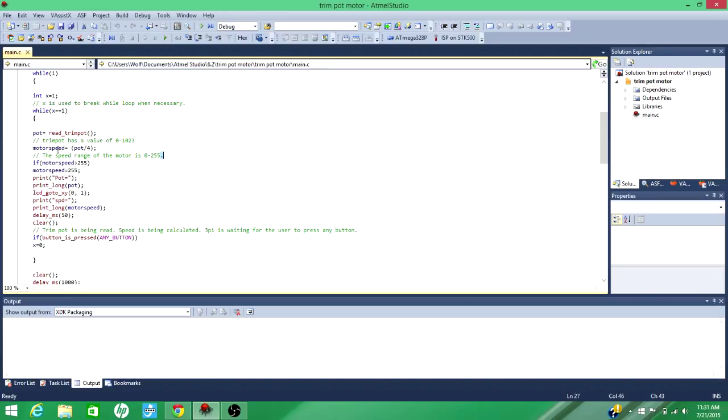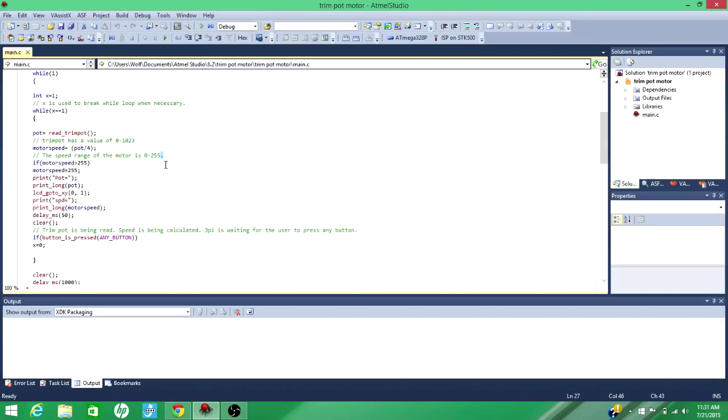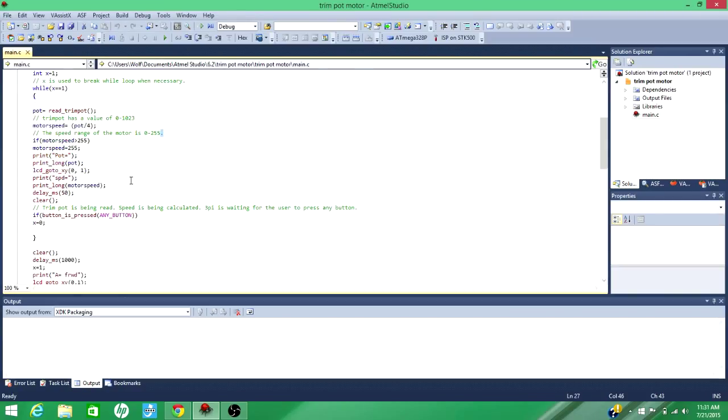And then I have motor speed dependent on pot. I just put motor speed equals pot divided by 4. That works out pretty nicely because the TrimPot can have a value between 0 and 1,023. If you divide that by 4, like say 1,023, you get a number around just above 255. And the range of the motor is 0 to 255. And this is just because it goes a little over, that's just to limit it, these two lines.